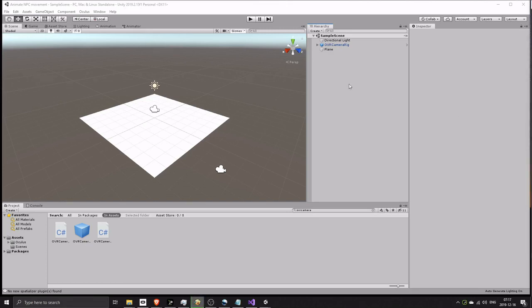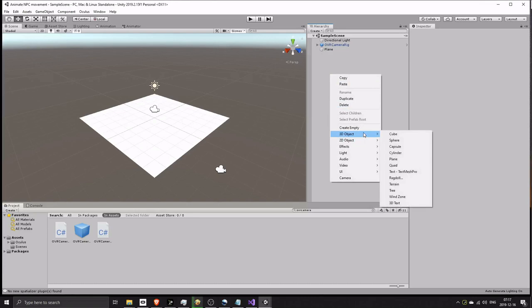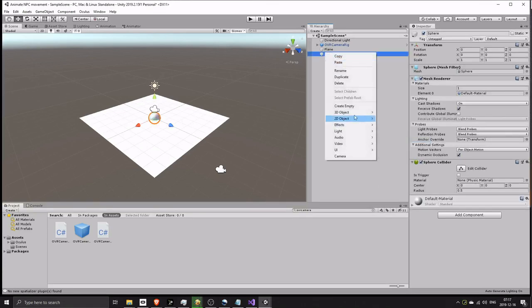First, create an NPC. I'm going to call it 'enemy'. You can choose whatever name or shape you want.